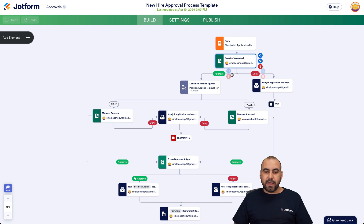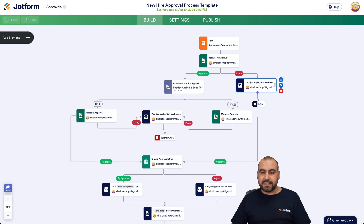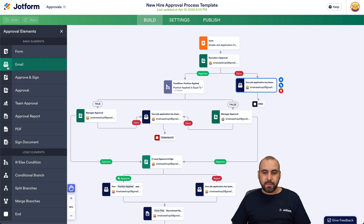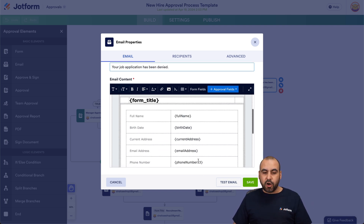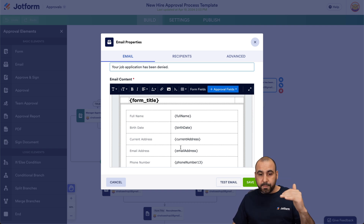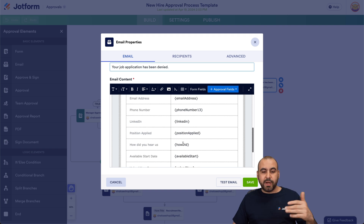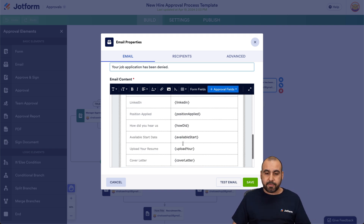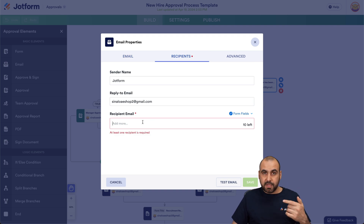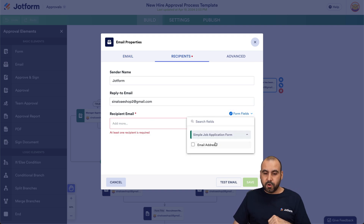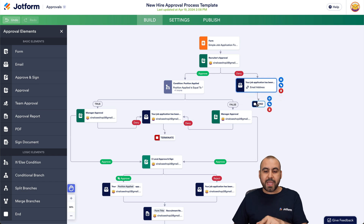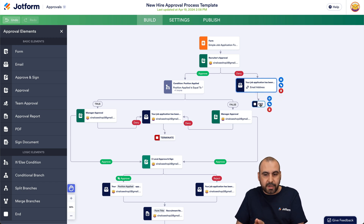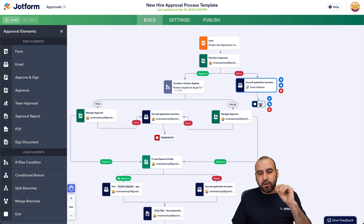If it's denied, it's going to send out an email — this email element notifies the applicant that they've been denied. You can modify the email subject and content; all the dynamic fields here are tied to the form, but you can remove them and set your own message. The recipient should be the email address from the form so that person gets notified. Once that email is sent, we add the 'end' element so the flow stops right there — without it the system will give an error.